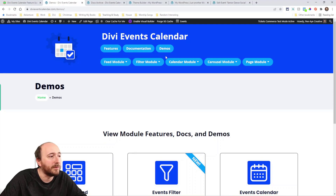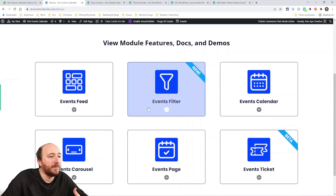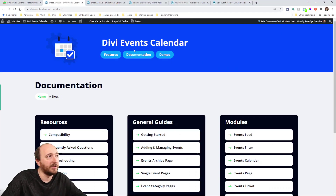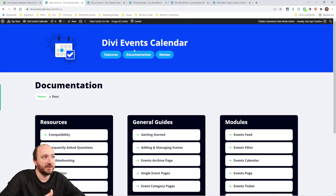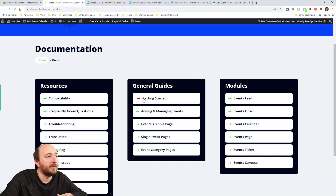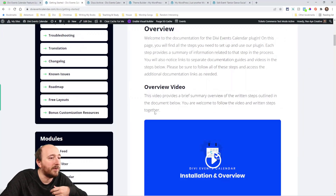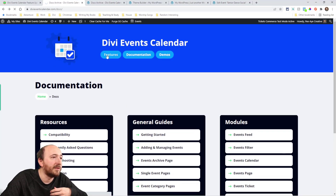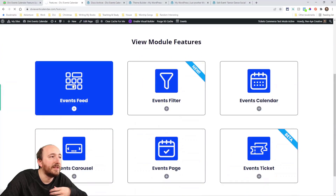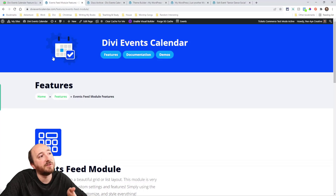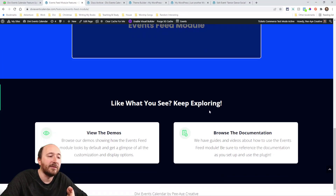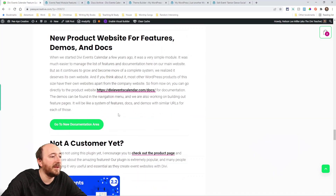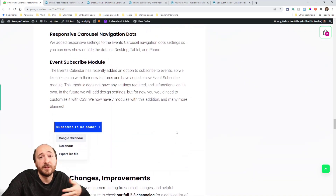On the new site you can click which demo you want to see, and documentation is now at divieventscalendar.com/docs. Getting started is there, and I've started building out feature pages — for example, divieventscalendar.com/features/events-feed-module — with descriptions, videos, and more to come. The plan is to make this the full product website.